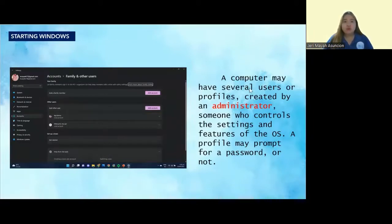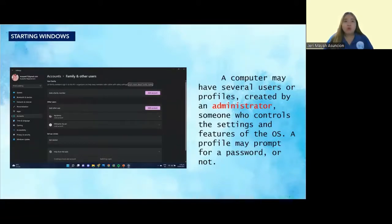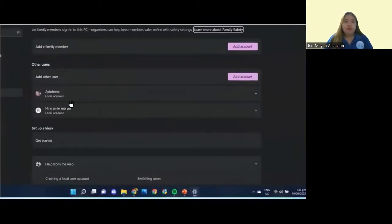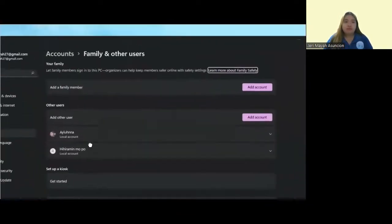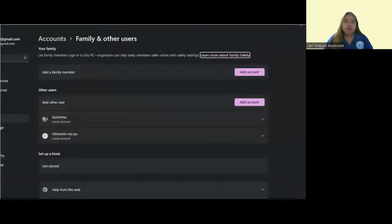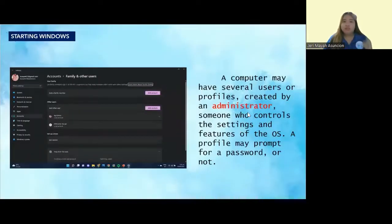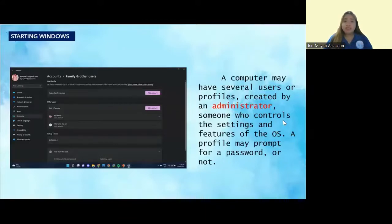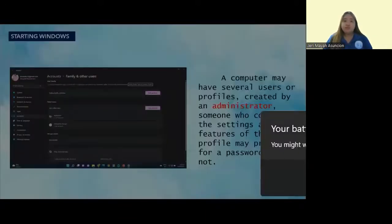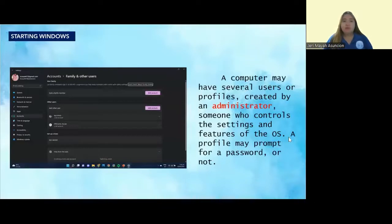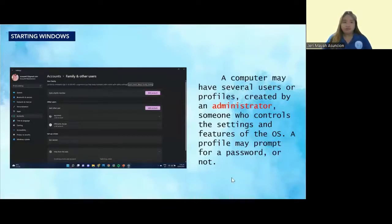A computer may have several users or profiles created by an administrator. As you can see, we have different profiles here. Who is an administrator? An administrator is someone who controls the settings and features of the OS. A profile may prompt for a password or not.